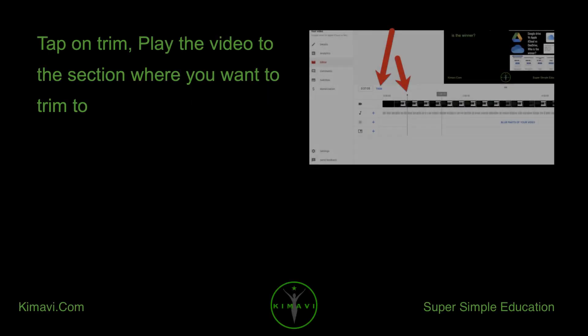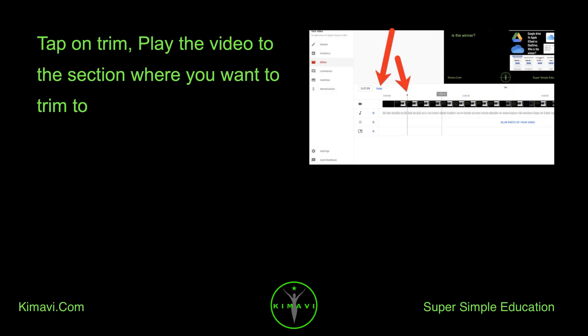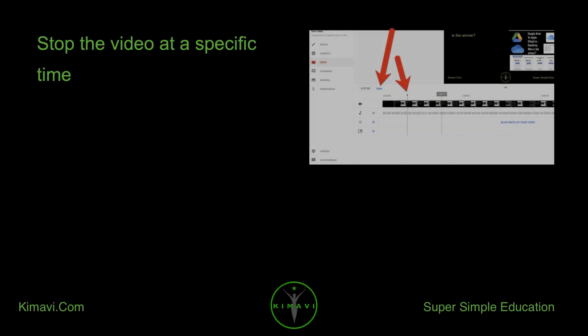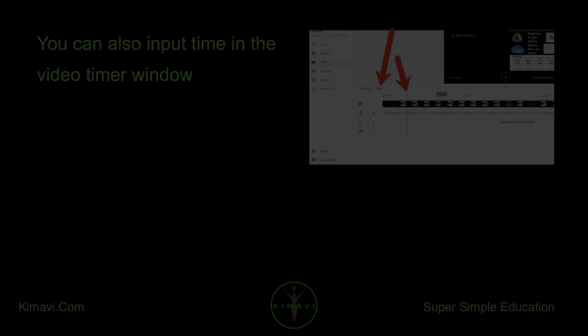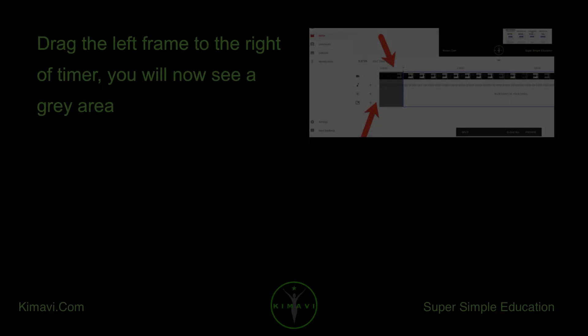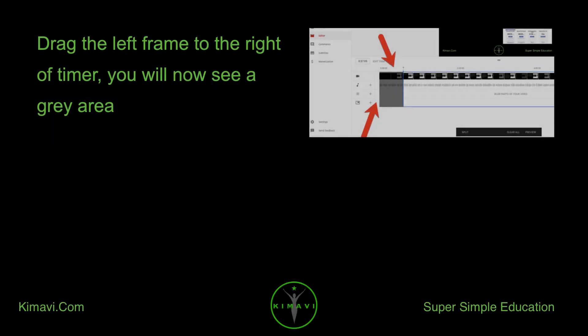Tap on Trim. Play the video to the section where you want to trim to. Stop the video at a specific time. You can also input the time in the Video Timer window. Drag the left frame to the right of the timer — you will now see a gray area.